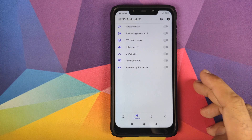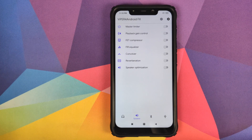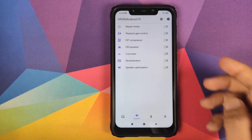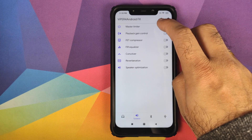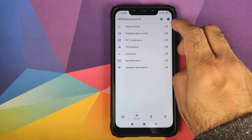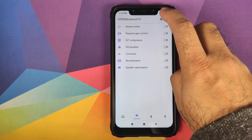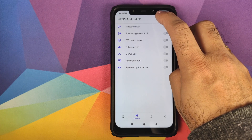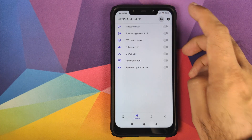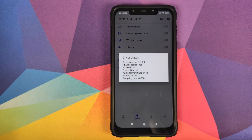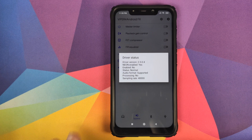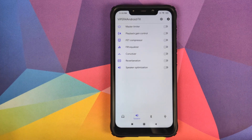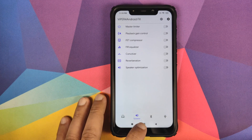Tap anywhere on the screen, then click the icon beside the gear/settings icon. There it is — you can see that 'Neon enabled' is Yes, which means Viper for Android has been installed successfully on our POCO F1.